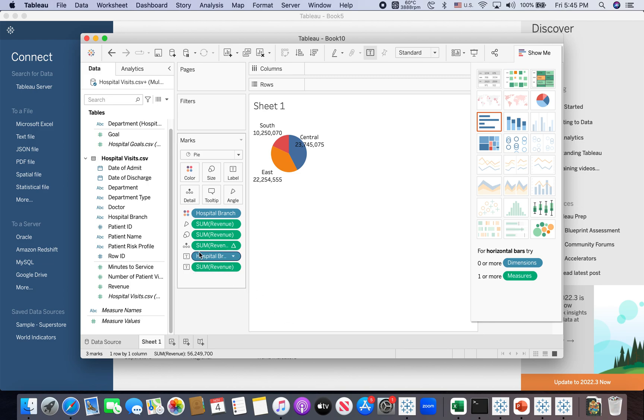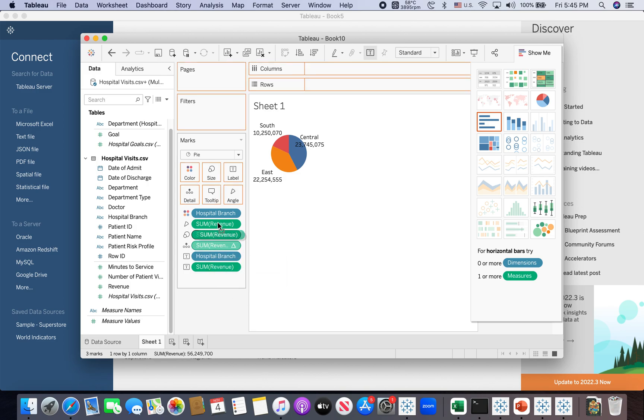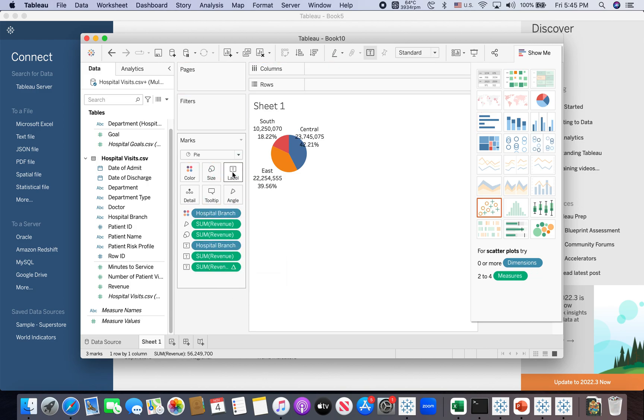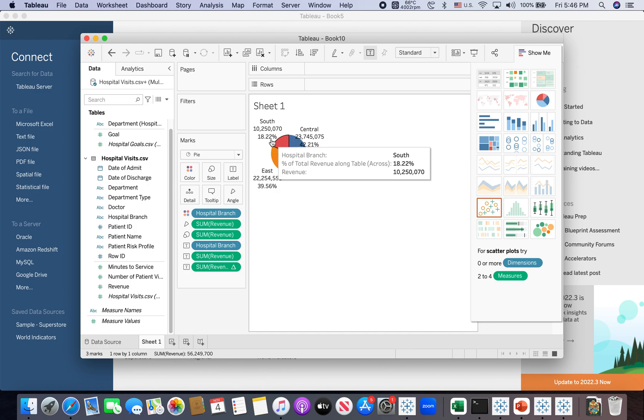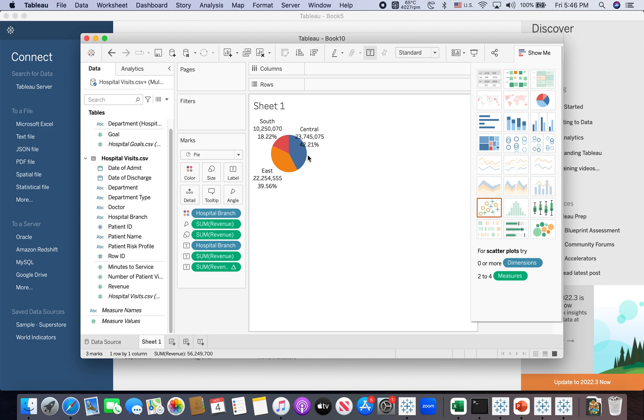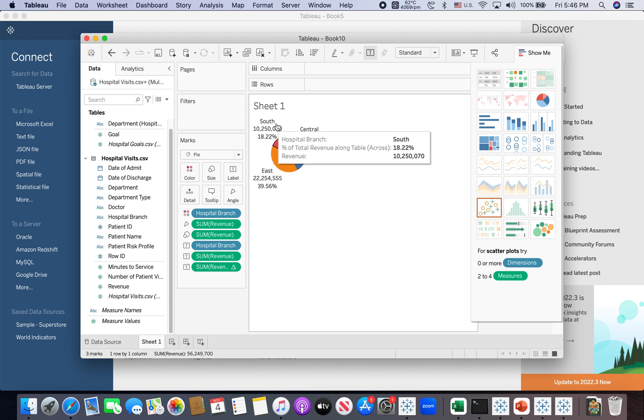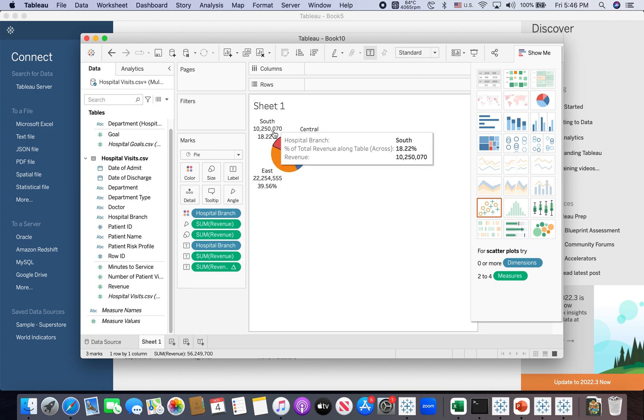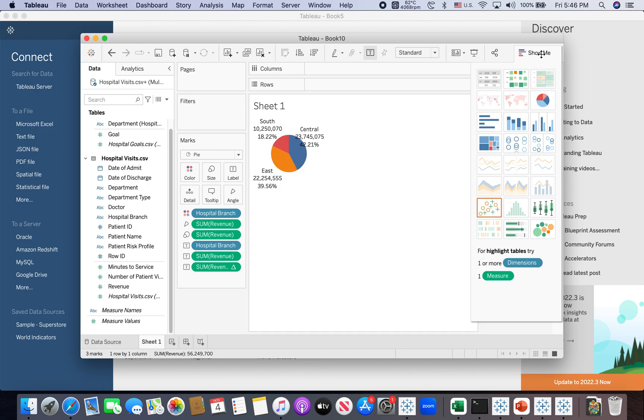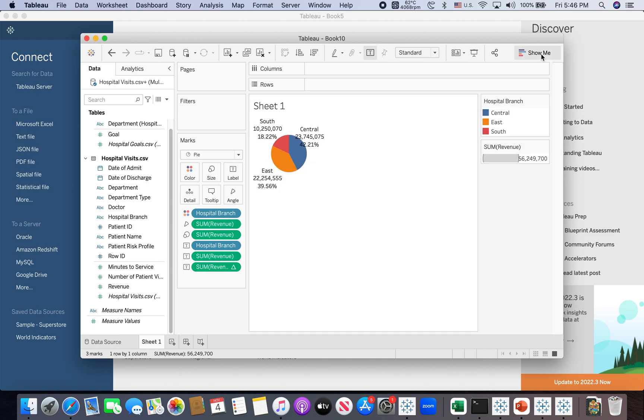So therefore, this is a table calculation, the percent of total. So now I can move this guy into the label as well. So now I have, not only I have the revenue, the dollar amount, I also have a percentage for each hospital branch. So now basically you have just created a pie chart with the desirable labels.